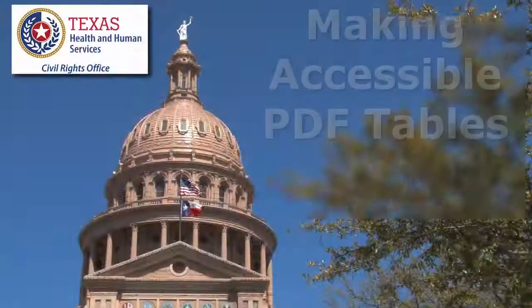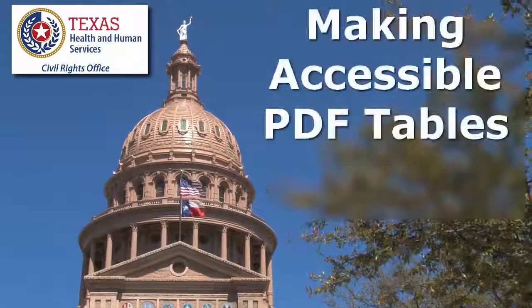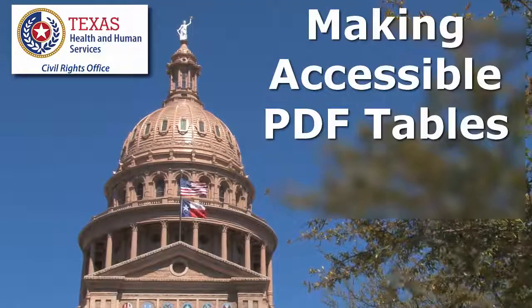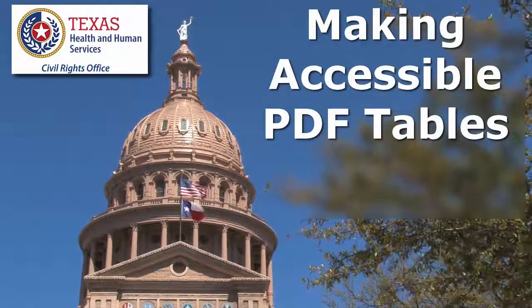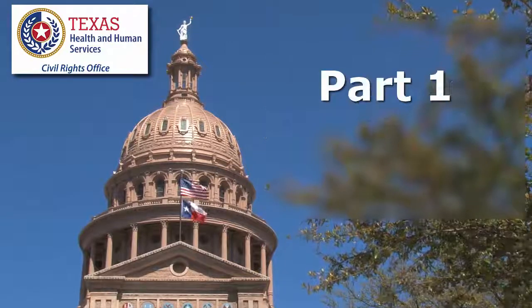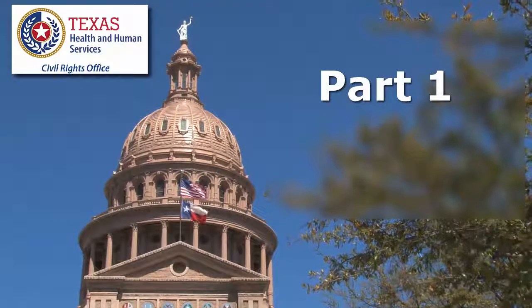This concludes our overview of Making Accessible PDF Tables, Part 1, Things to Consider Before You Begin.